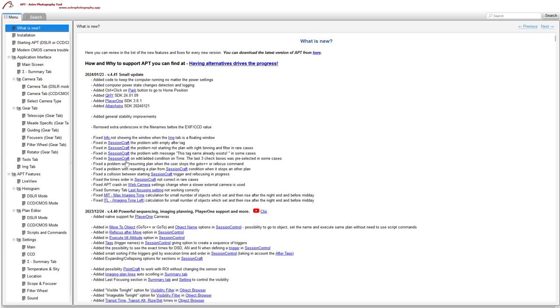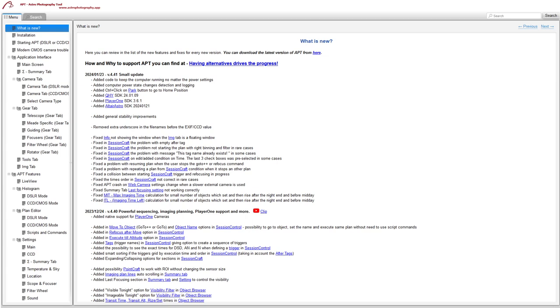And in SessionCraft, when you had the conditions for on time and next plan, sometimes that would come up with the boxes auto-checked, which made it difficult to edit. I found that was being caused by having refocus on filter change checked. I don't know what was going on there, but hopefully Ivo and Maria have fixed that totally now.